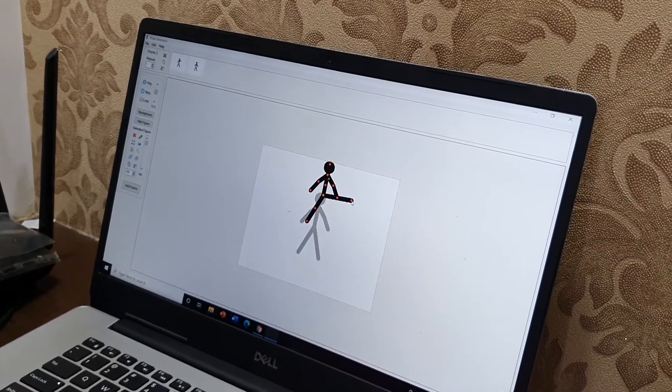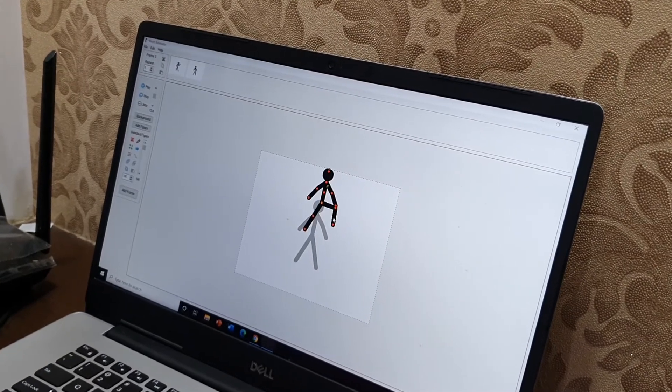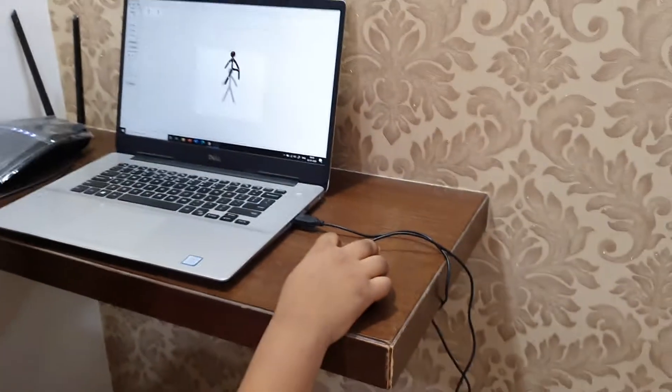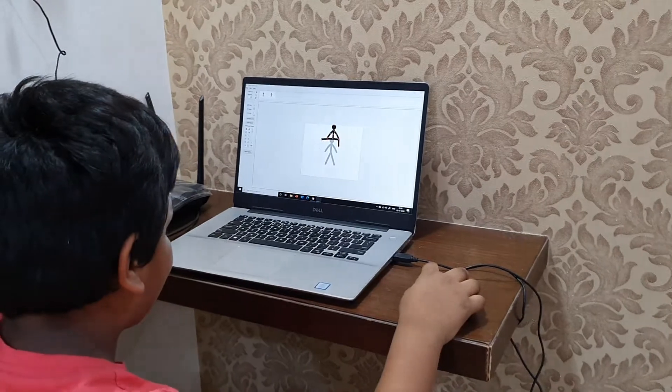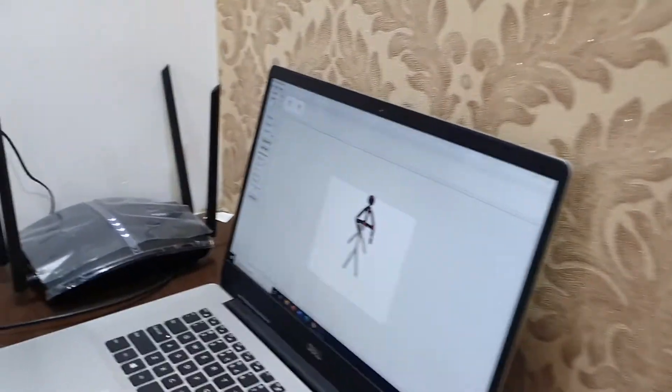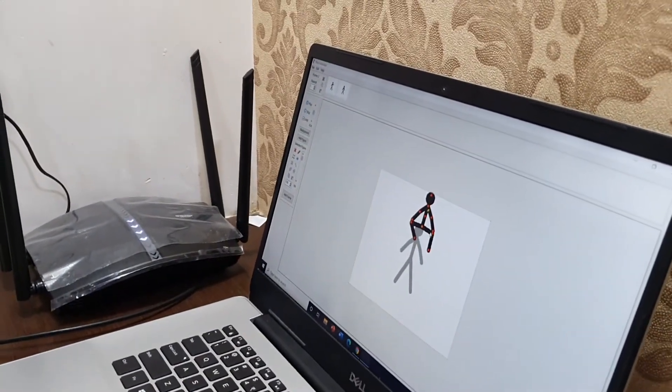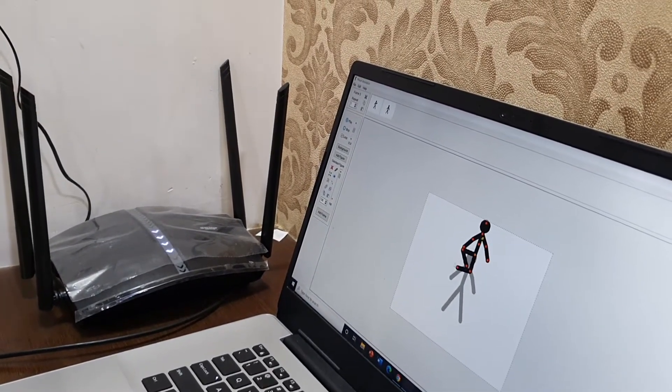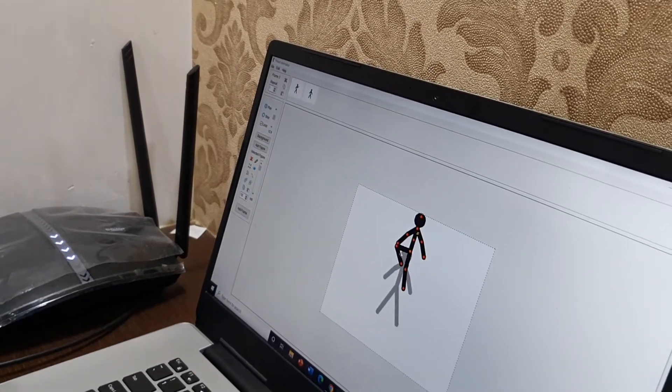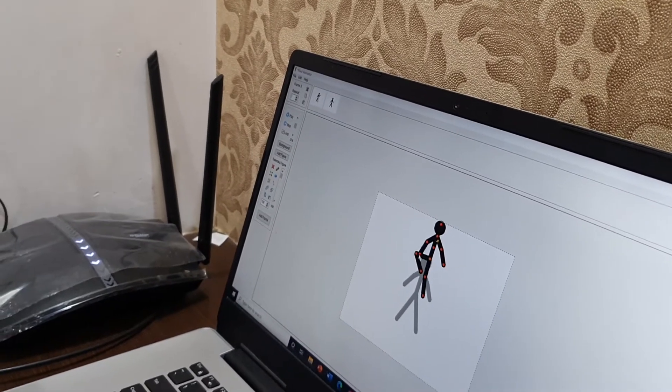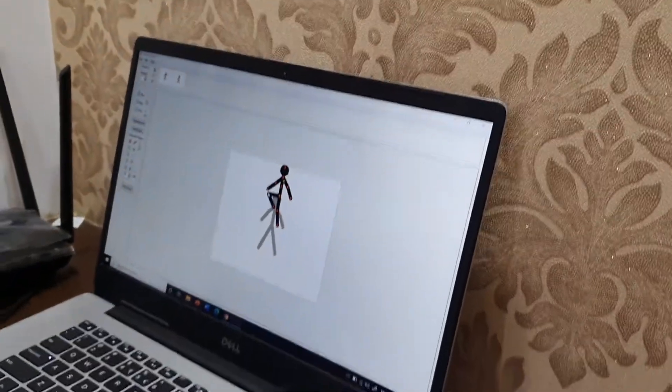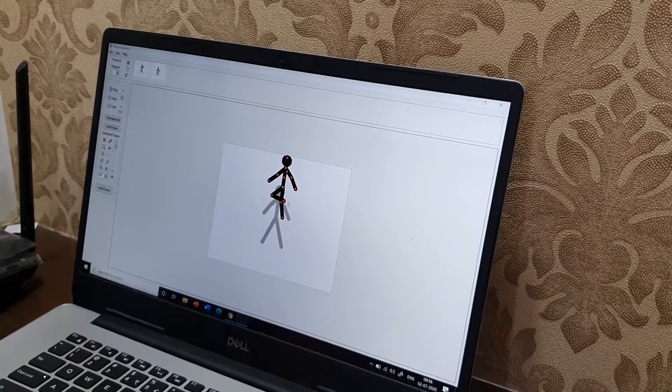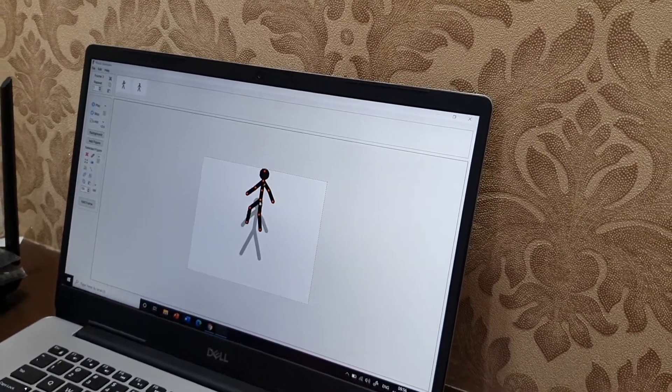It looks nice. He's jumping. Now it's gonna fall. First you have to put it like this so it can become straight.